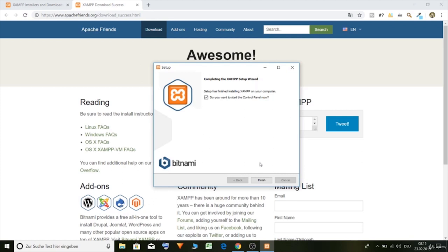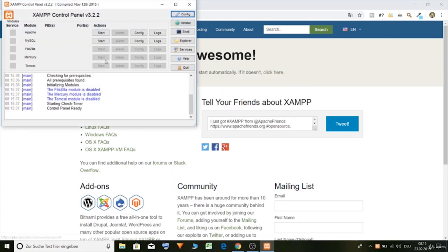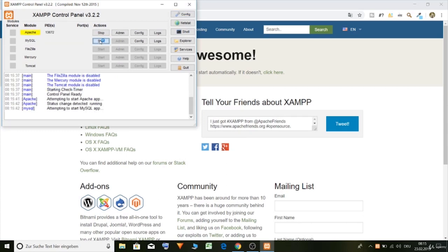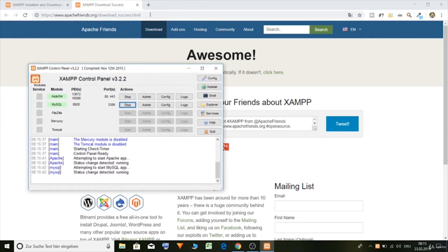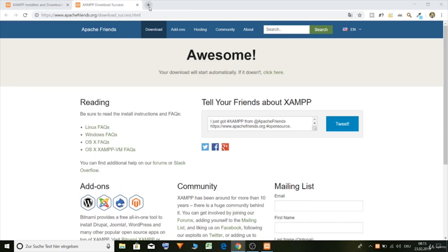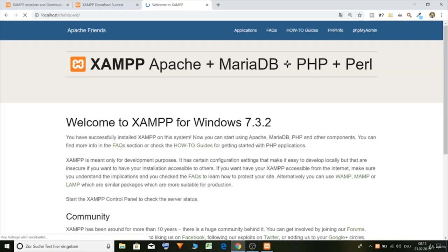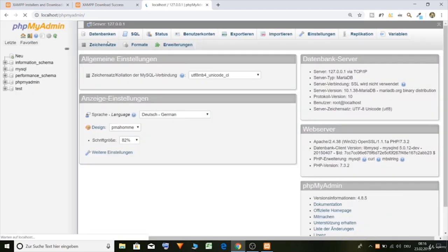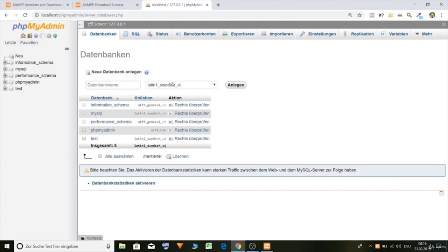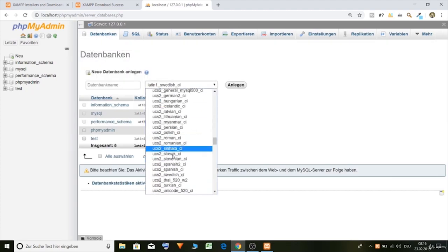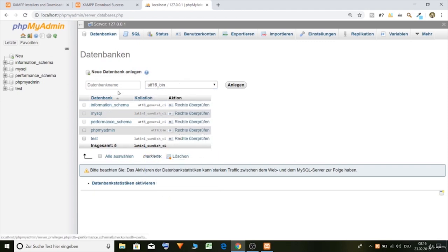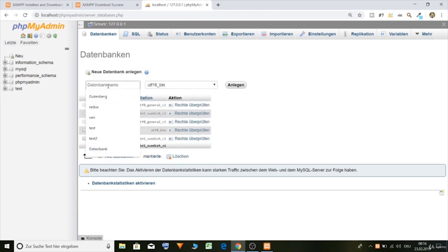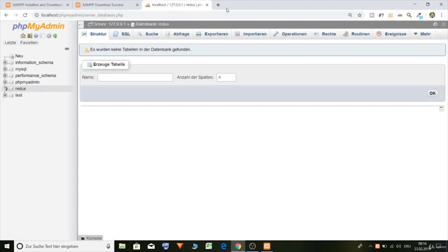Okay, now the installation is done and we can click on finish. And let's start Apache and MySQL and create a database and install WordPress. So let's go and type in localhost, then phpMyAdmin. Then click on database, select utf16bin and let's call our database Redux. Create, okay, done.